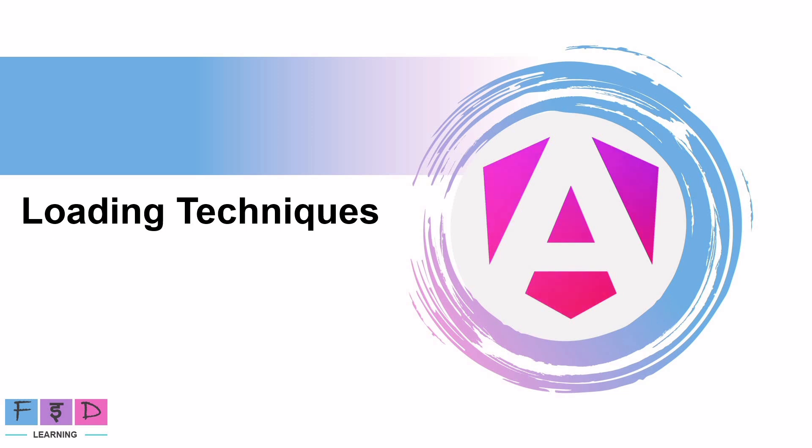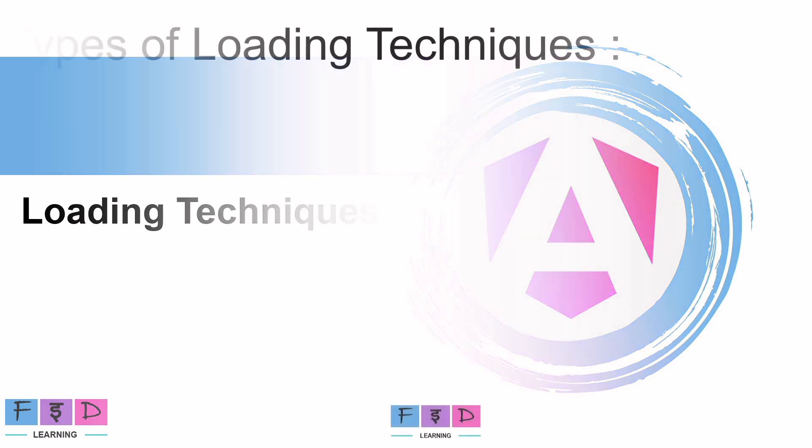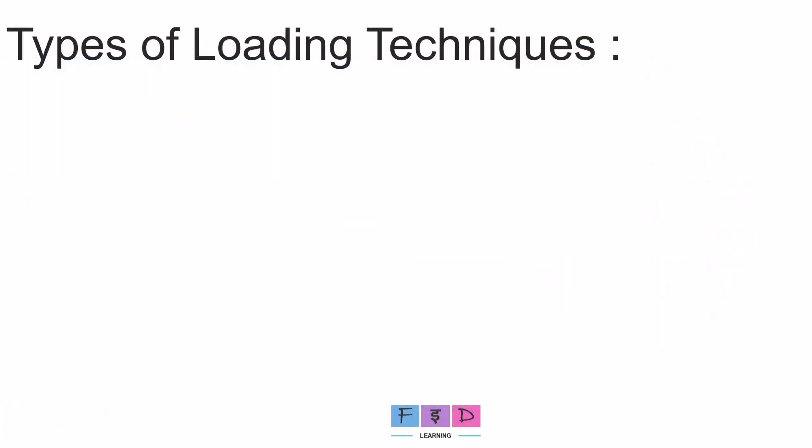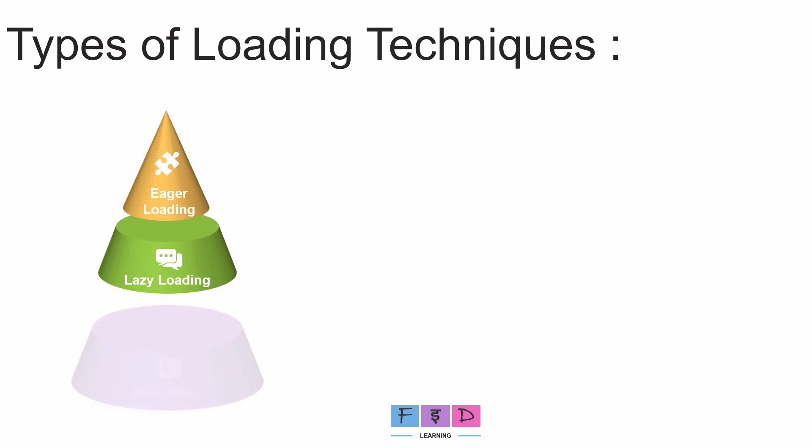And there are three types of loading techniques in Angular. Eager loading, lazy loading and preloading.